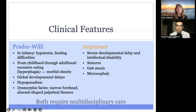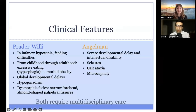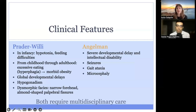Moving on to Angelman syndrome, these individuals have a different set of clinical features that can be characterized as a spectrum of neurologic features. They have severe developmental delay and intellectual disability, so independent living is not possible. Individuals with Angelman syndrome experience seizures, which can be evaluated by neurologists. Most individuals have gait ataxia and motor delays and benefit from physical therapy or orthopedic evaluations. Most also have microcephaly and some have other dysmorphic features such as a wide mouth. The lifespan for Angelman syndrome may be unaltered. For both conditions, there may be ongoing clinical trials for treatments to help alleviate some of these features.